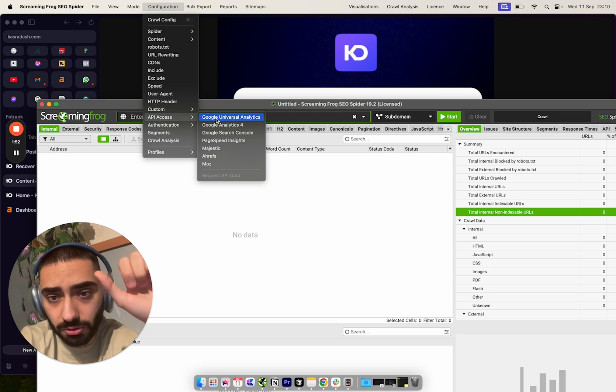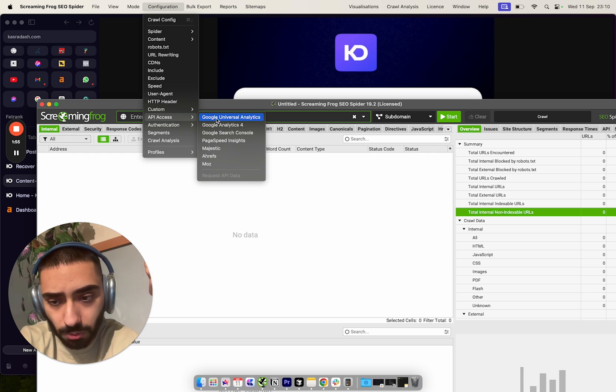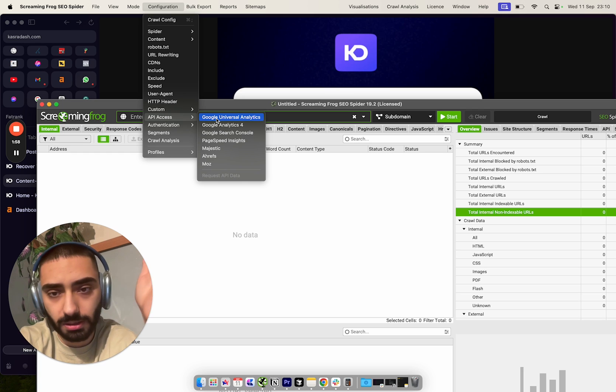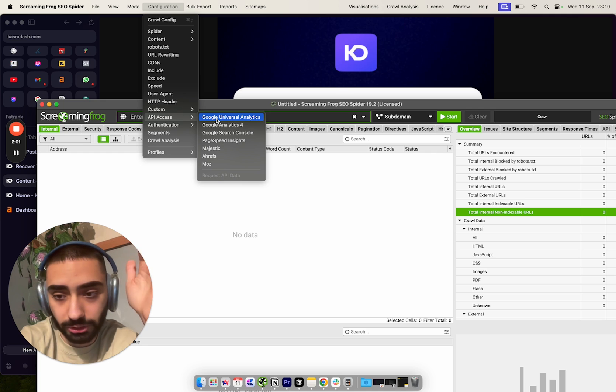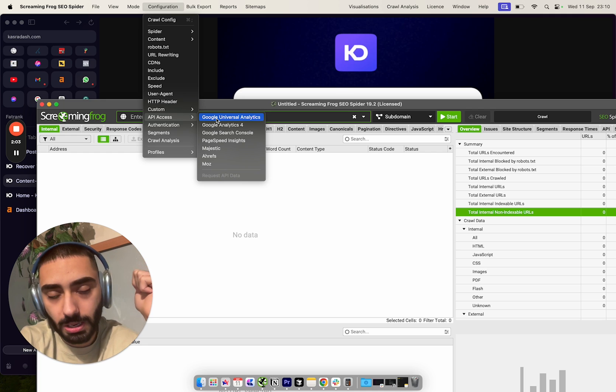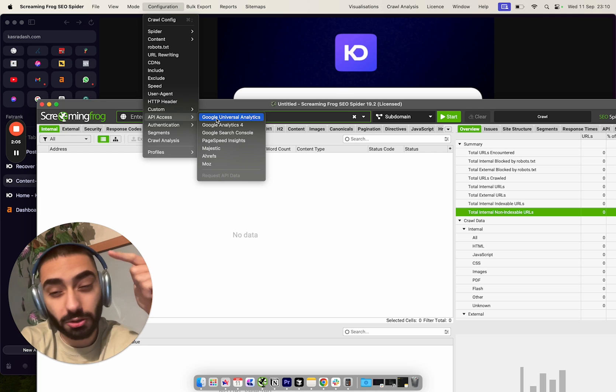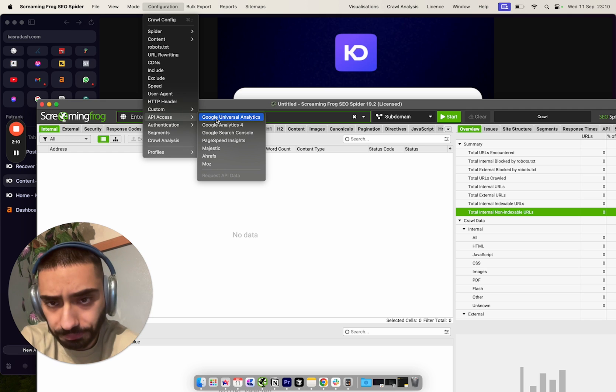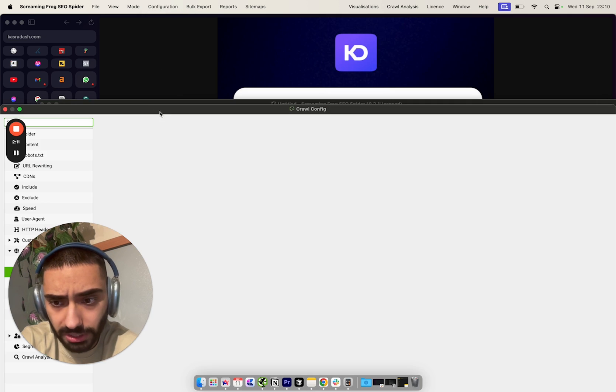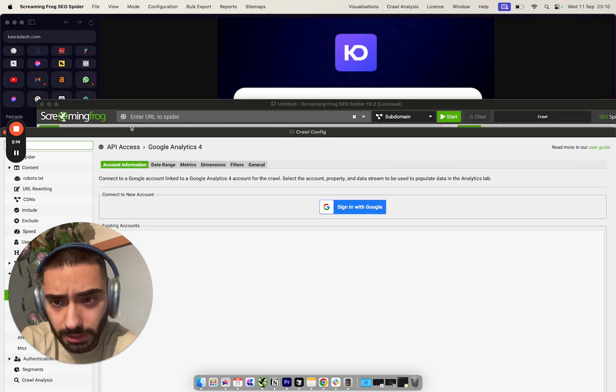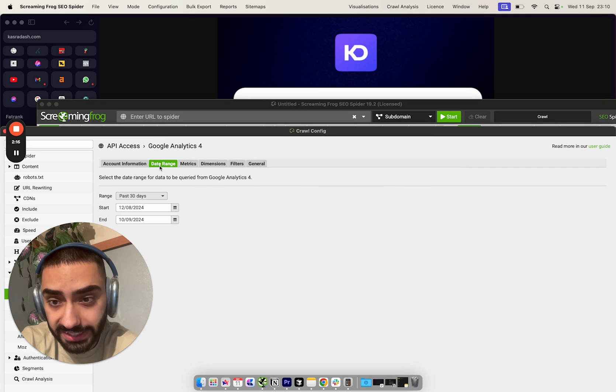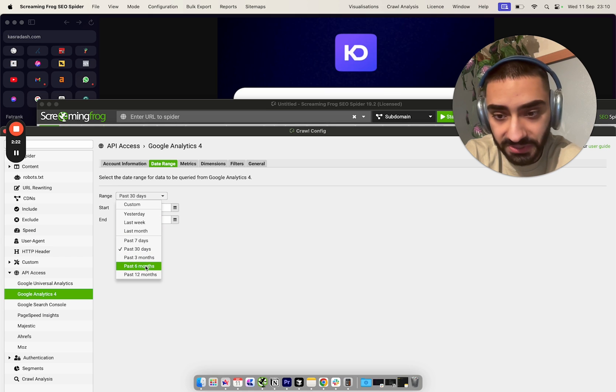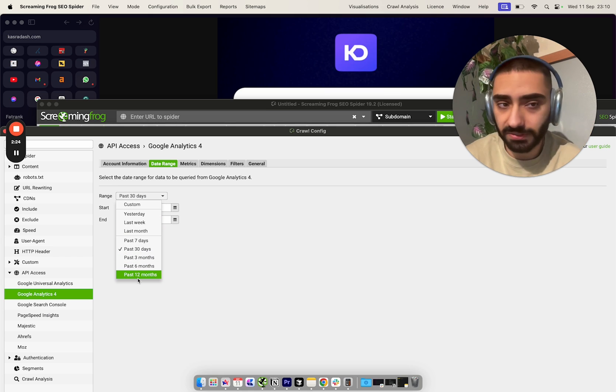A lot of people don't like using this, but you can hook up to GA4 to look at individual page sessions and also hook up to Google Search Console to look at clicks and impressions per page. You've got date range options - 30 days, 7 days, 3 months, 6 months, 12 months.